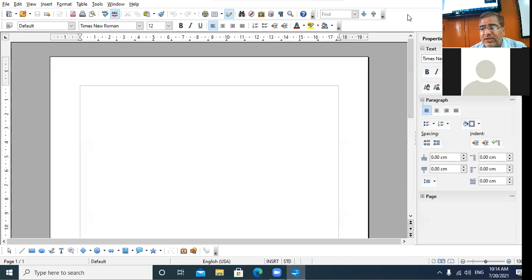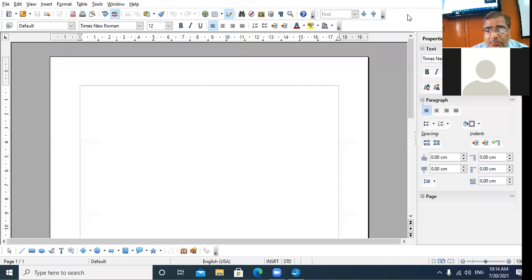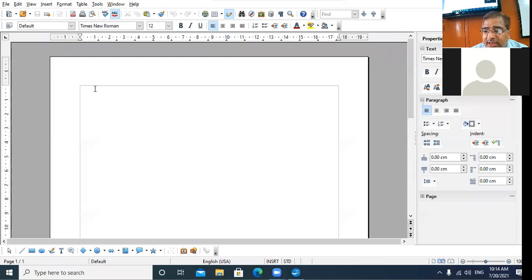So ninth class, we are again back. Let us discuss the concepts of Open Office Writer. Yesterday I finished the topic of format paintbrush. I quickly revised the role of format paintbrush. Format paintbrush is a tool that is used to copy the formatting from one place to another place.